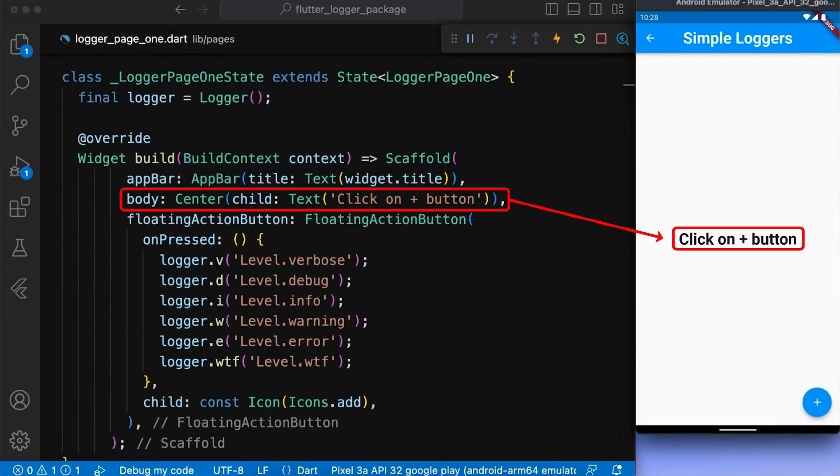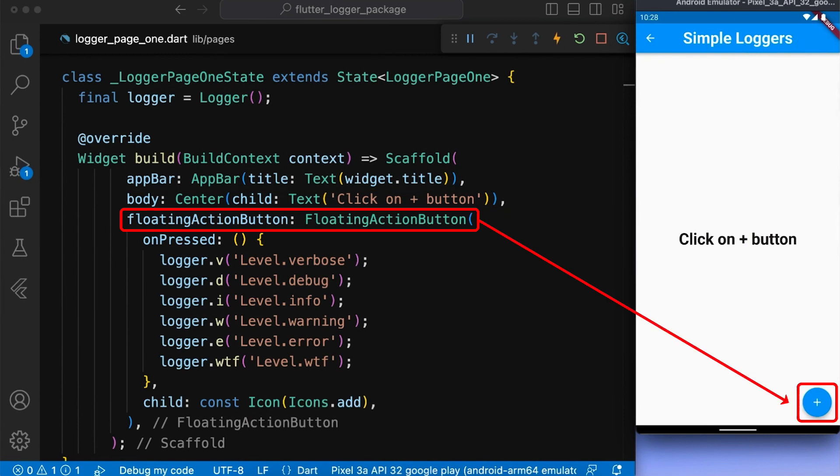In our logger page 1.dart, we create a text widget wrapped by a center widget and a floating action button to print the logs with different types.